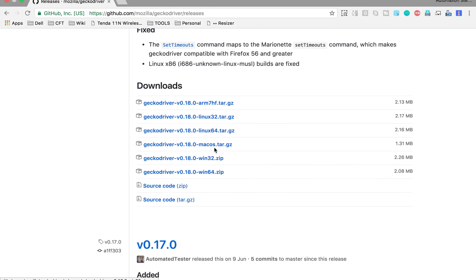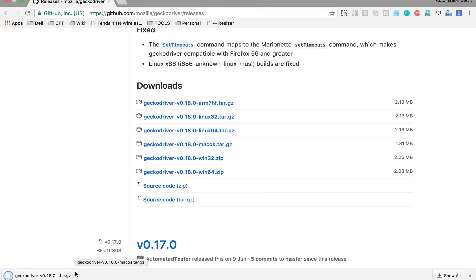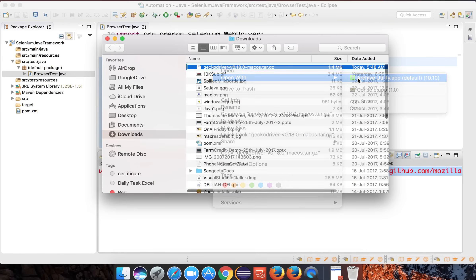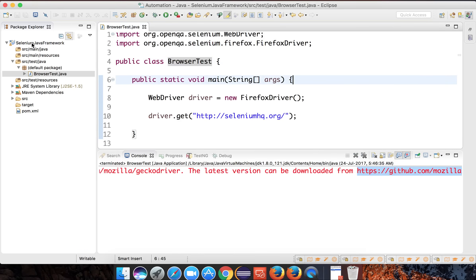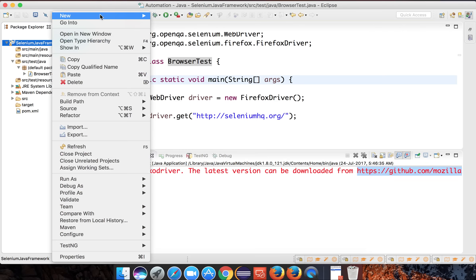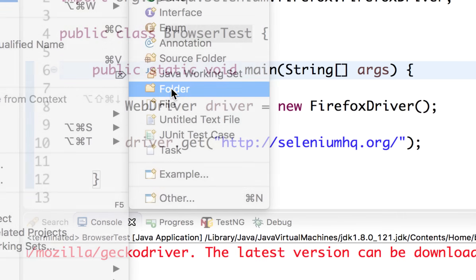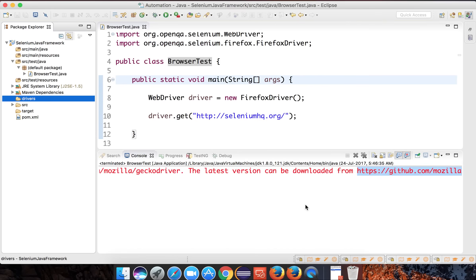Let me first download it for Mac. I'll click on the zip file and it is downloaded. I'll unzip this and I have got the GeckoDriver. You can keep this at any location on your system, however I recommend you create a folder inside your project. That way, even if you take your project from one machine to another, the drivers will go with you. Do a right click on your project, say New, go to Folder, and create a folder named 'drivers'.